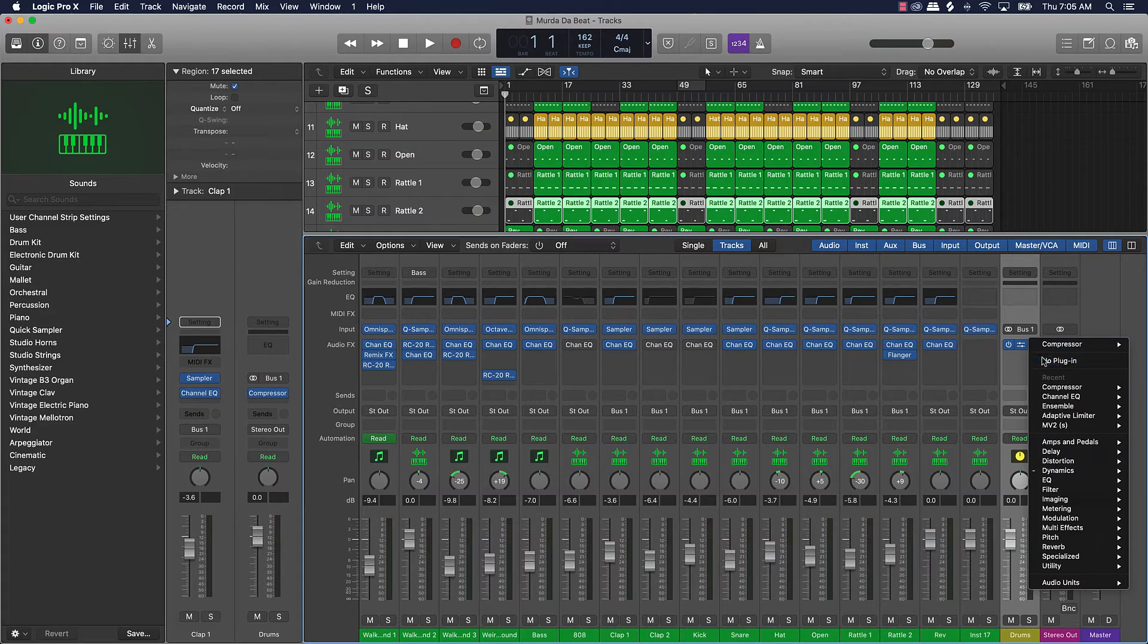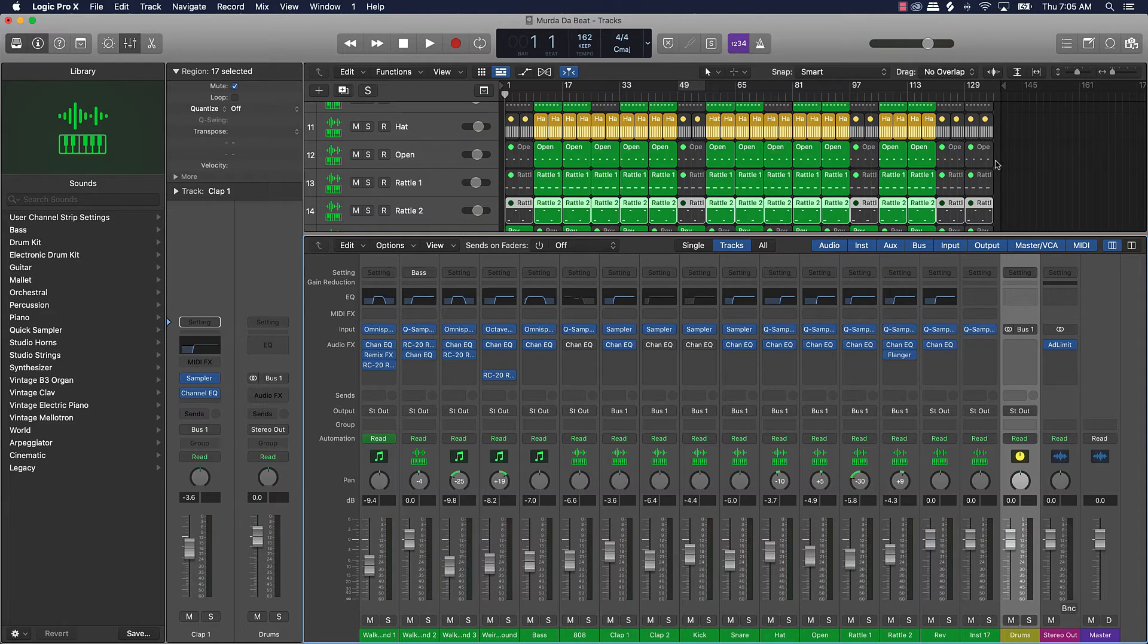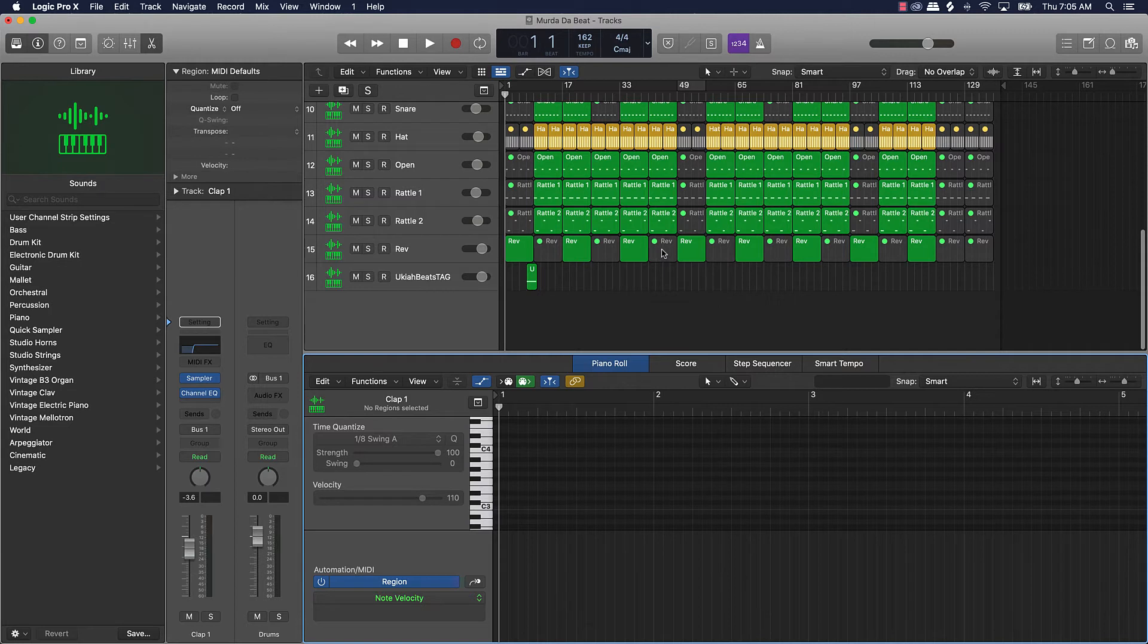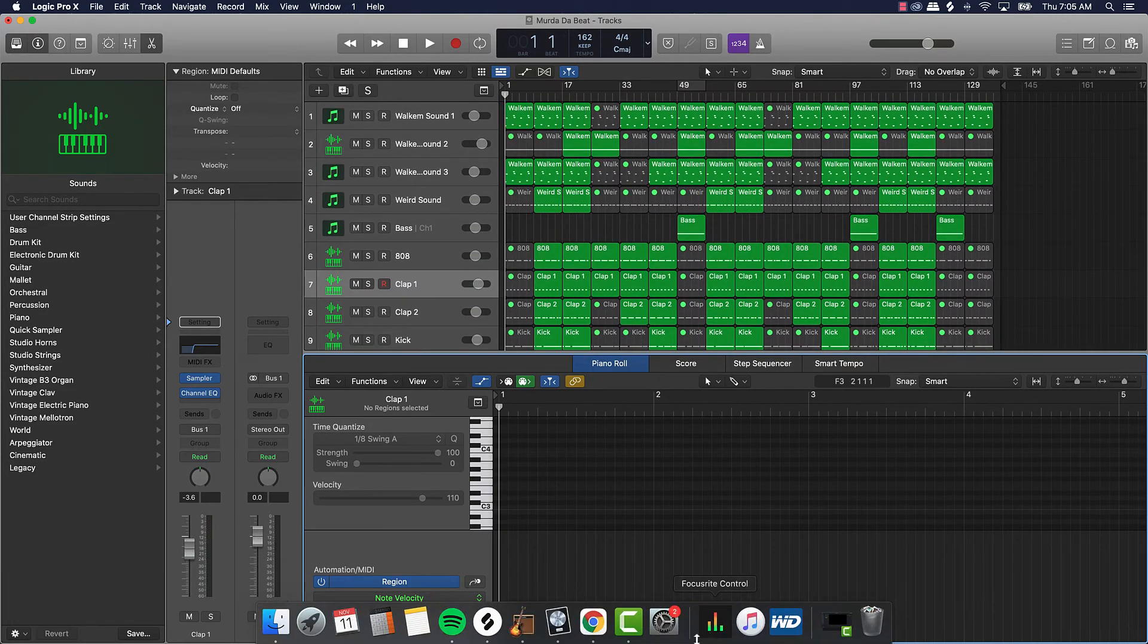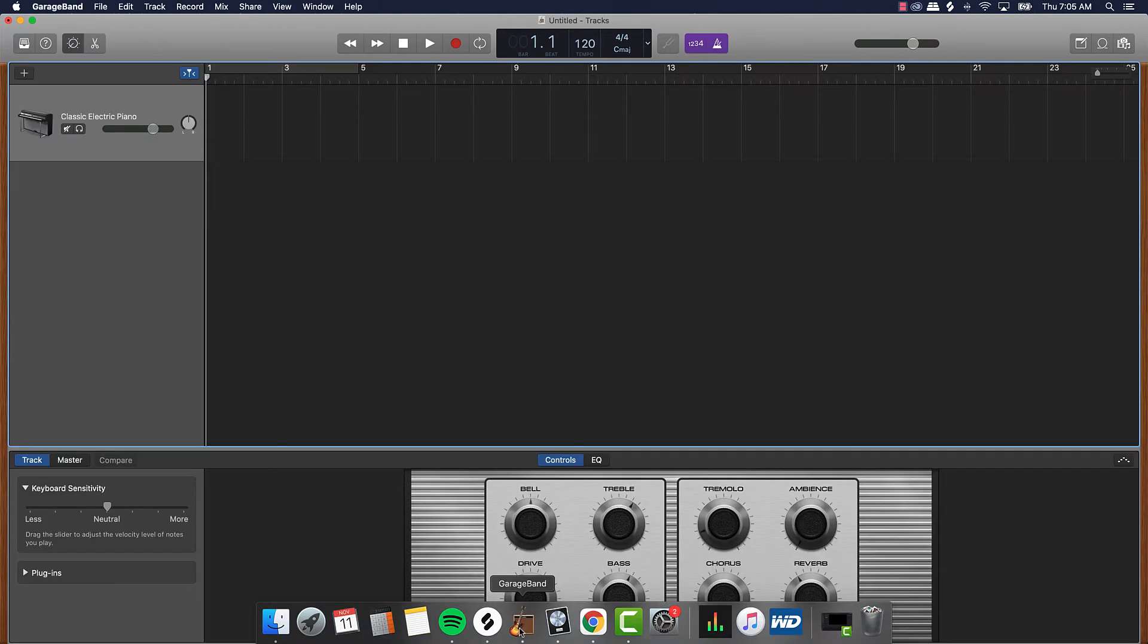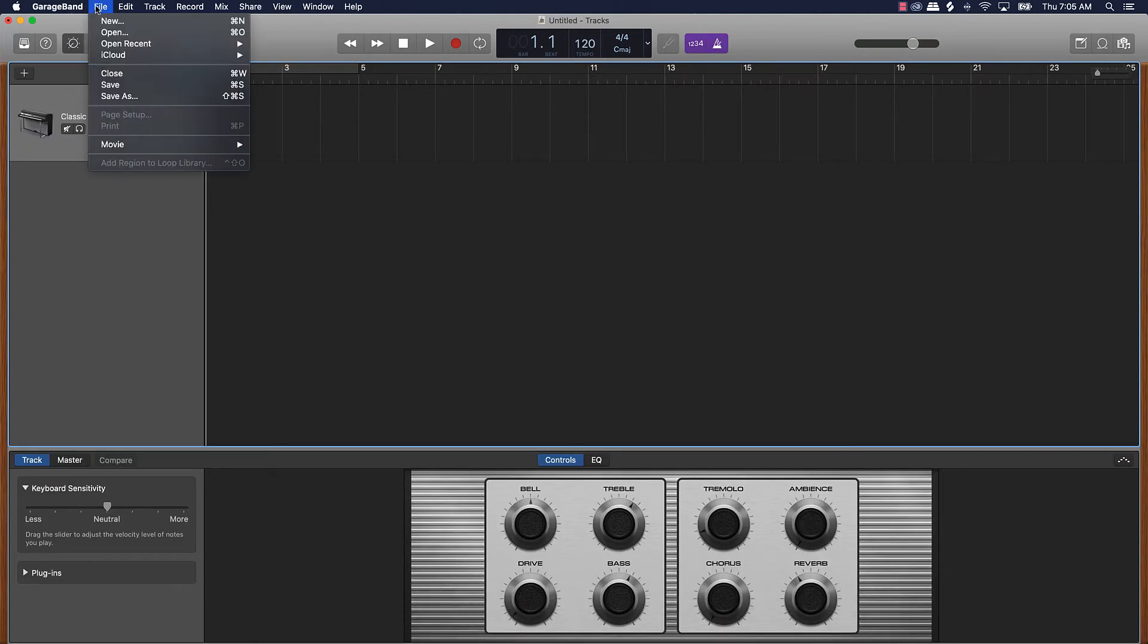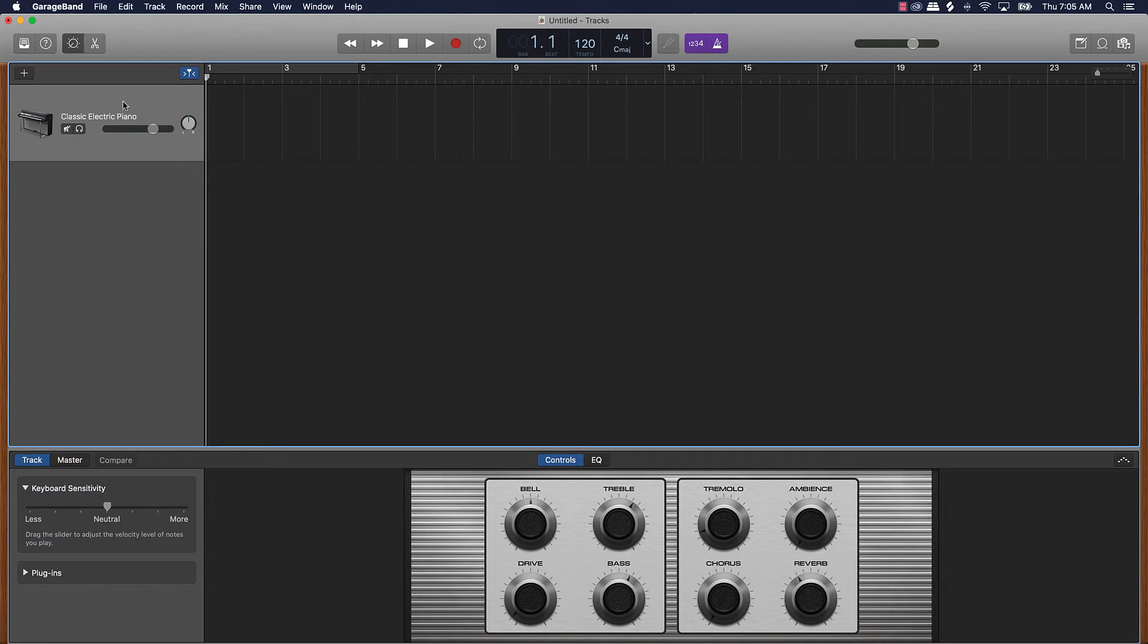So I would just go over here to output and instead of stereo out I just go to a bus and open bus and I'll just send it to that. And now it's just going to route all these sounds over to this auxiliary track and I can name this drums and I can do cool things like EQ just all the drums at once here.